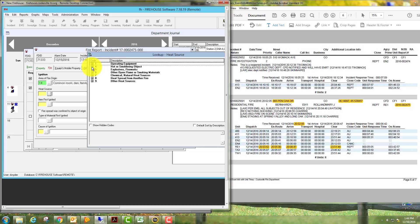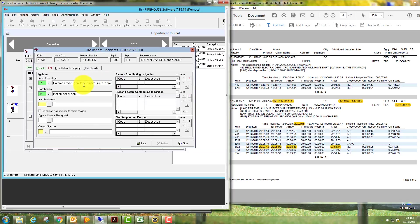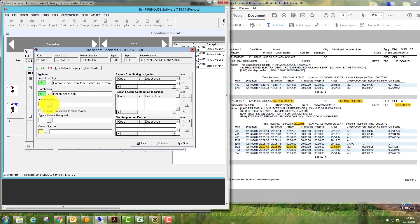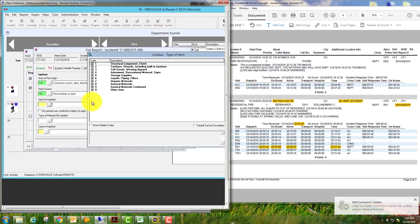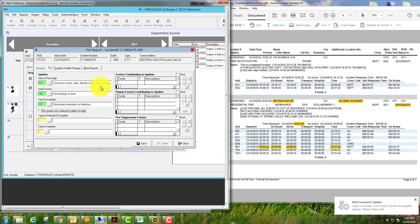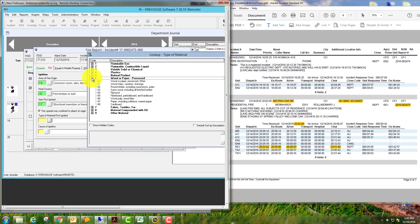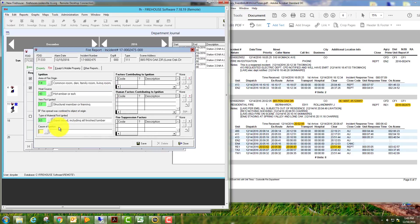Heat source: which was from a fireplace. So we'll select these until we find exactly what we want. This would be hot ember or ash. Item first ignited would be wood: structural member or framing.